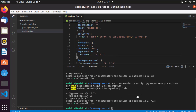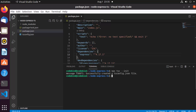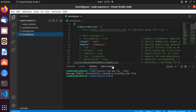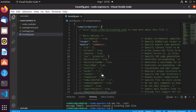Now you have TypeScript installed, but you can't use it yet — you need to transpile your code, and for that you need a transpilation configuration. Run 'npx tsc --init', which will create a tsconfig.json file. Some properties are commented out, but the most important ones are uncommented. The first option is 'target', which specifies which ECMAScript version you want to use — by default it's ES5.